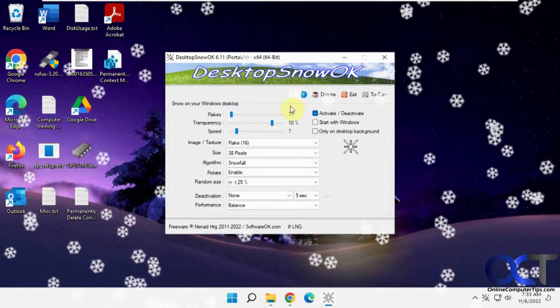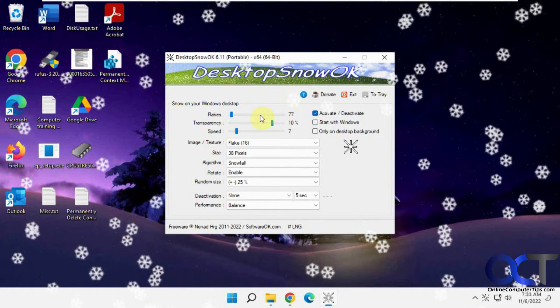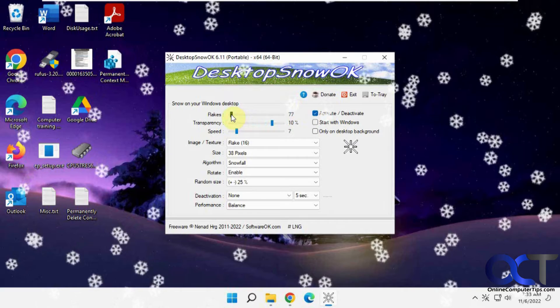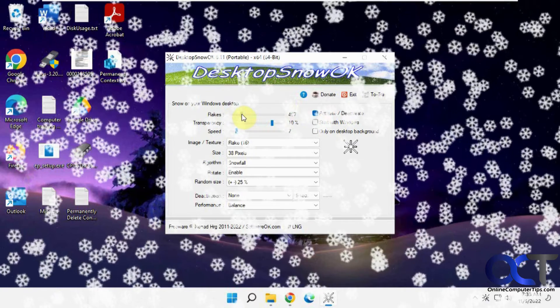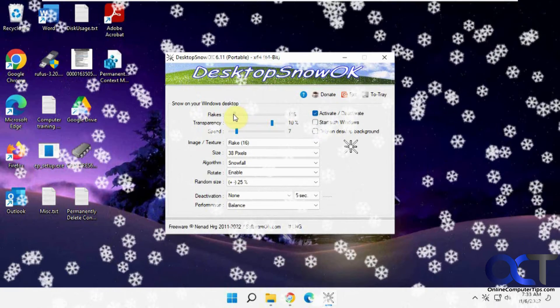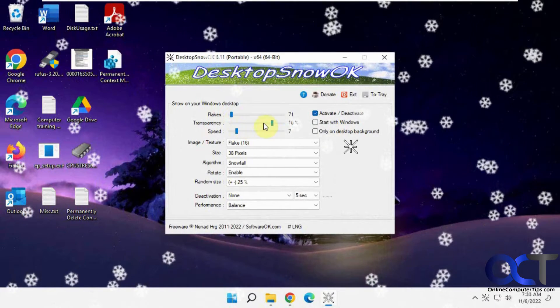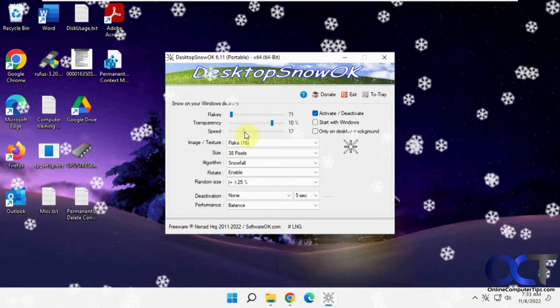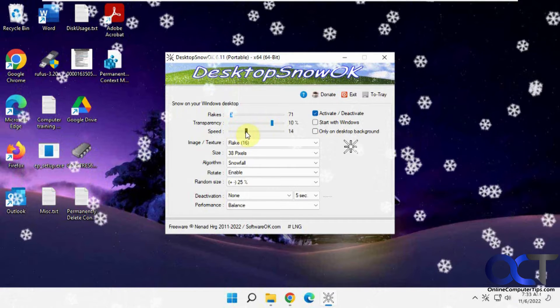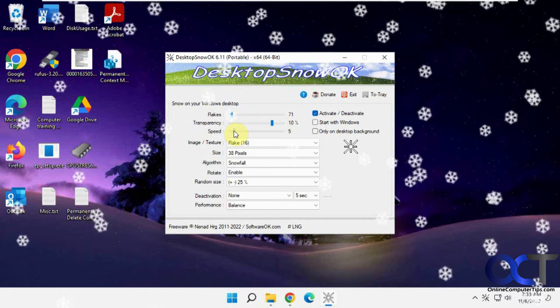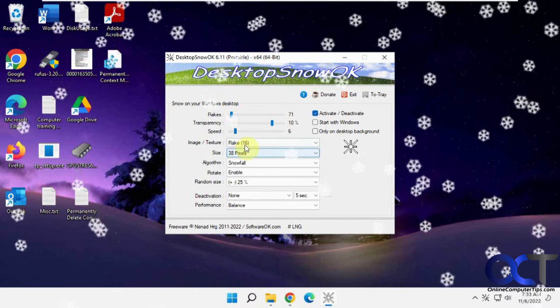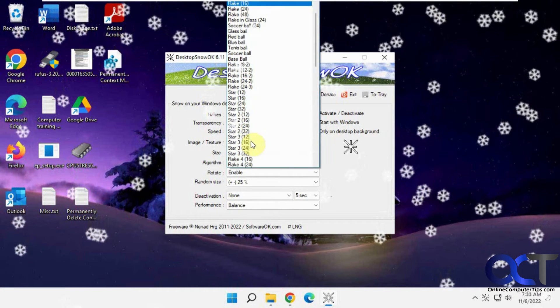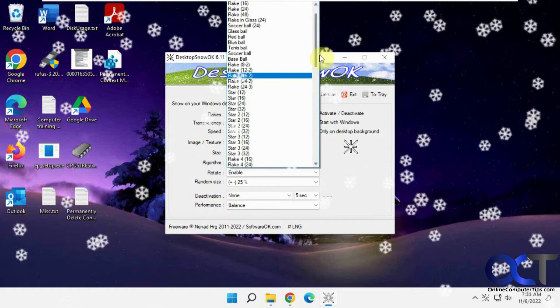And you have several options here. If you want to change your number of flakes, transparency of the flakes, the speed, there's different patterns here.